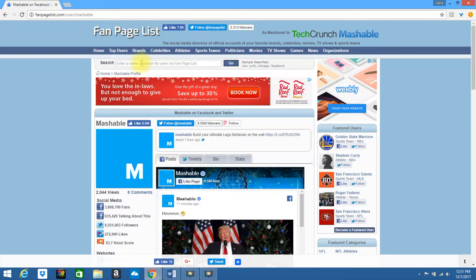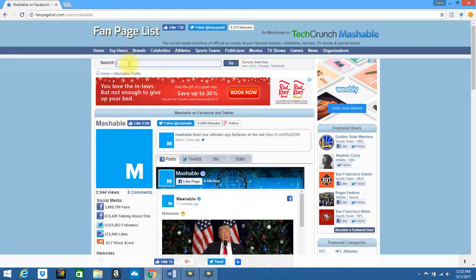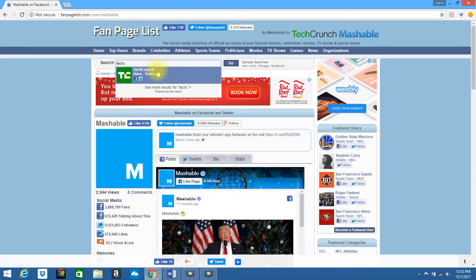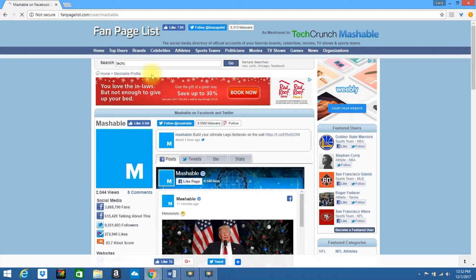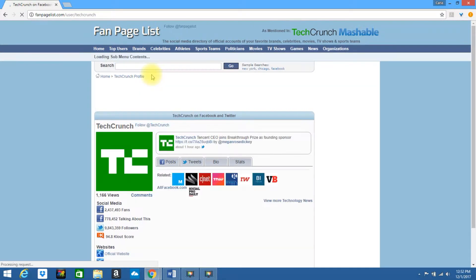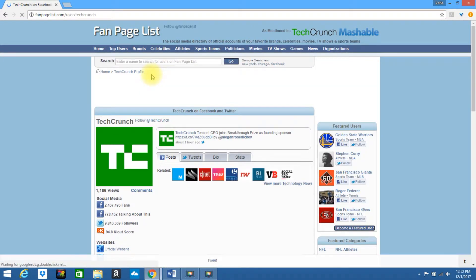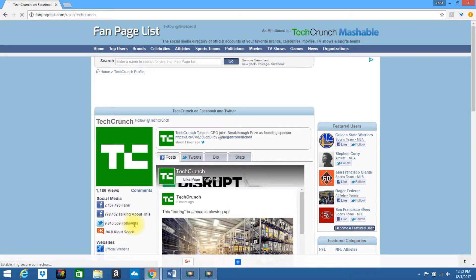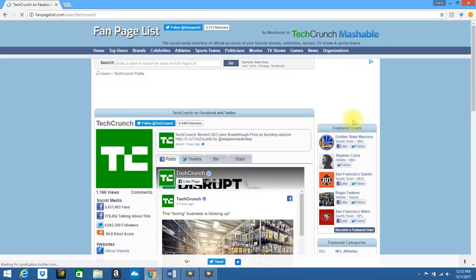Okay, let's try another one. Let's type in TechCrunch. Go ahead and click on this. This also gives you their fans, how many are talking about them, how many followers they have, and their clout score.